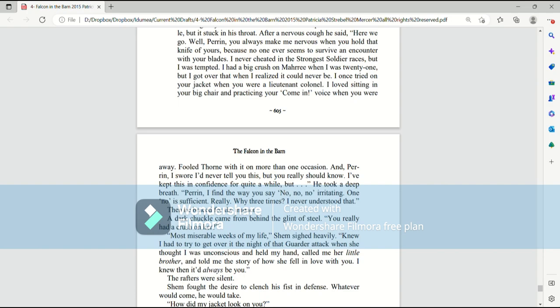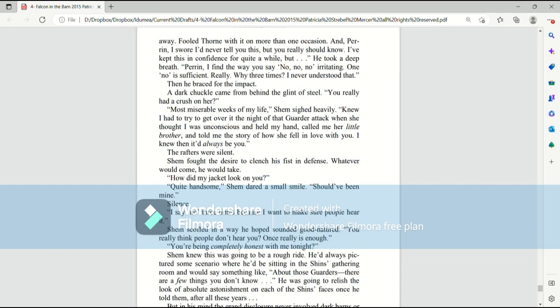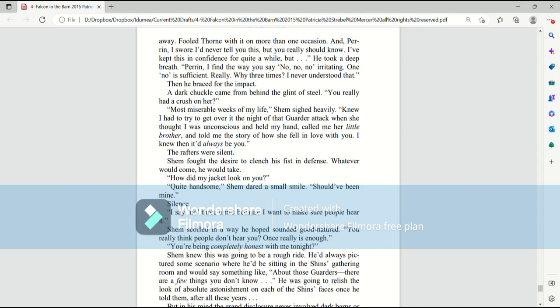And Perrin, I swore I'd never tell you this, but you really should know. I've kept this in confidence for quite a while, but he took a deep breath. Perrin, I find the way you say no, no, no, irritating. One no is sufficient. Really. Why three times? I never understood that. Then he braced for the impact. A dark chuckle came from behind the glint of steel. You really had a crush on her.